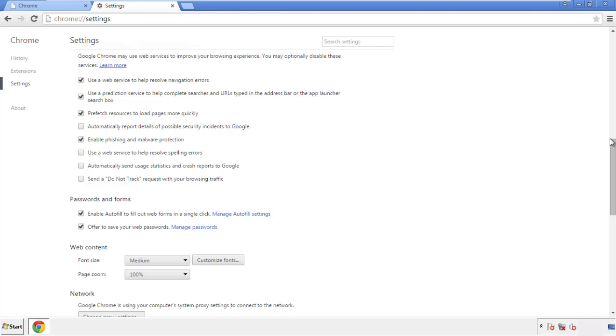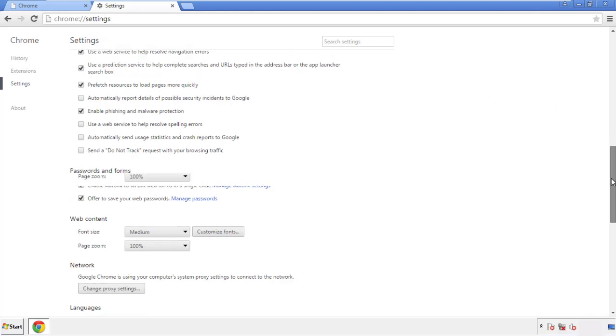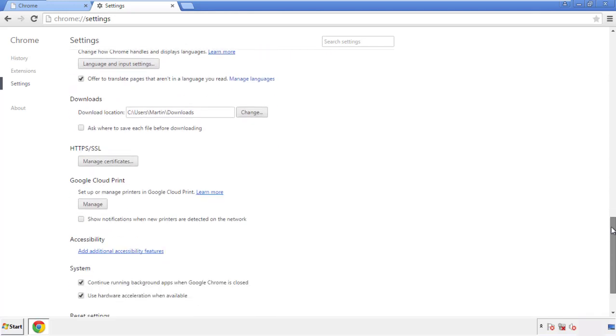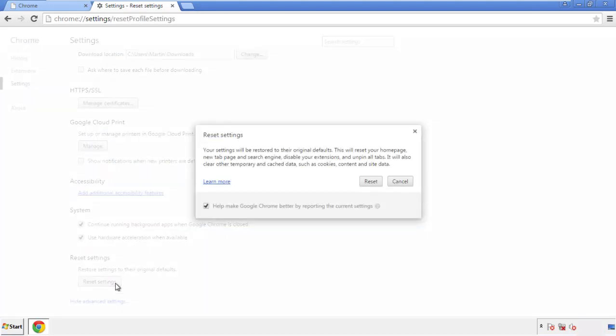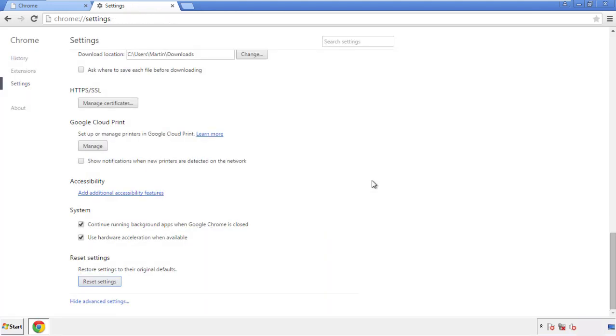Now we can move on to resetting the browser. Go back to Settings and scroll all the way to the bottom. Click Reset Settings.